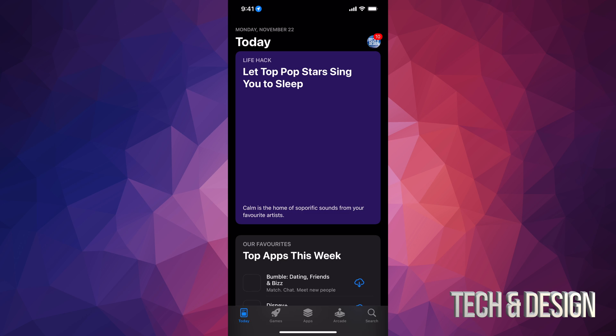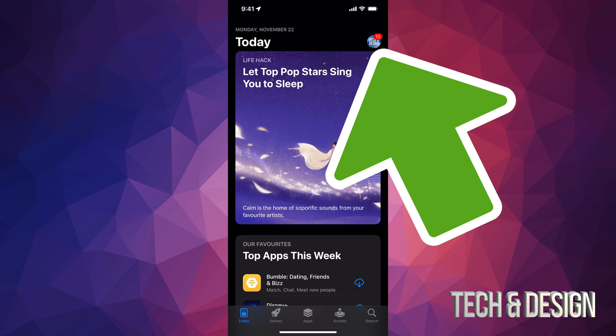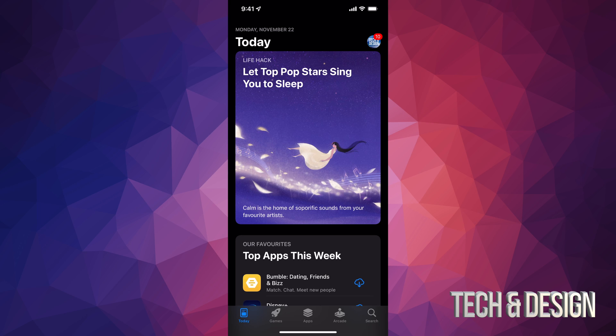In your App Store, on the top right-hand side, you will see a circle and it might be an image of you or whatever image you chose for your iCloud. Just go on top of there and tap.